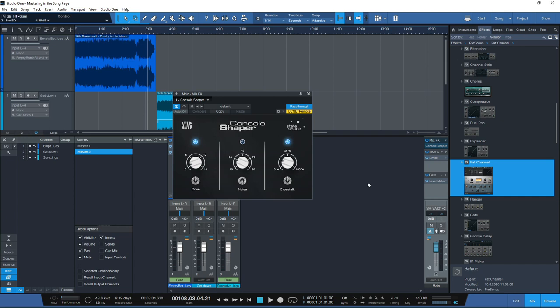So if you just want to give it a little more character, you can add some drive and noise to try and get that. Another feature included on the Console Shaper is the Crosstalk, but this is more designed around recording and mixing - it's emulating the noise generated off individual tracks on a mix console.